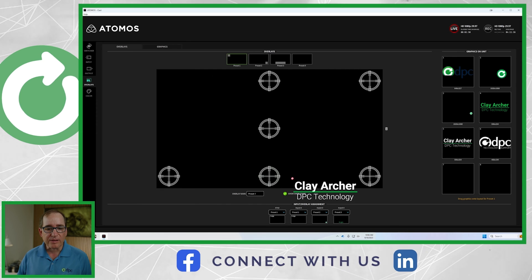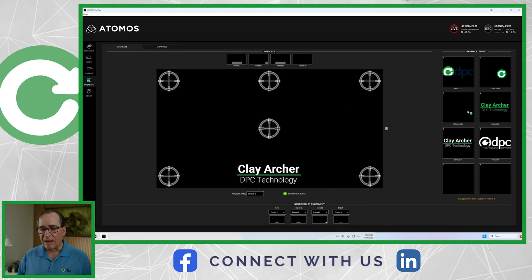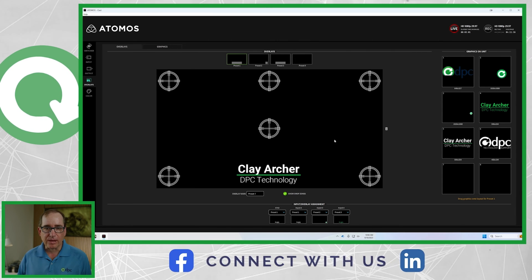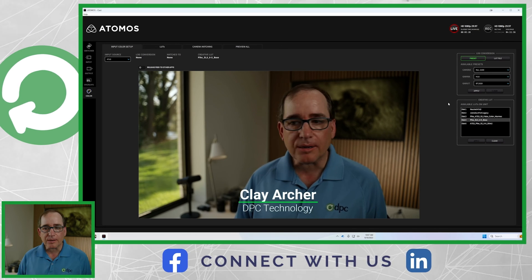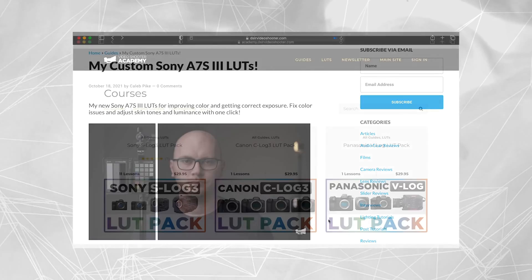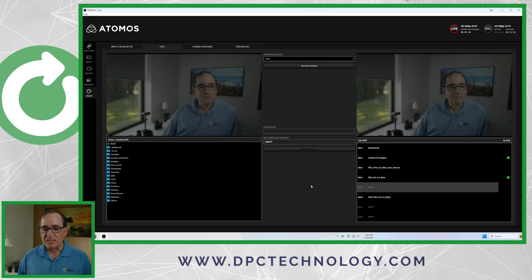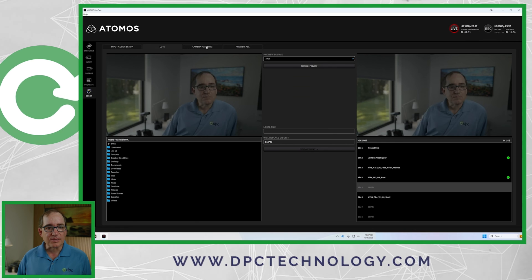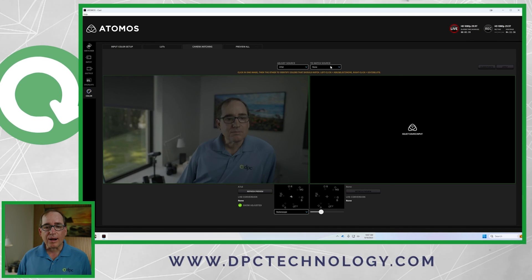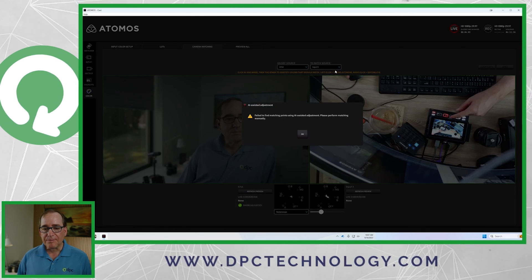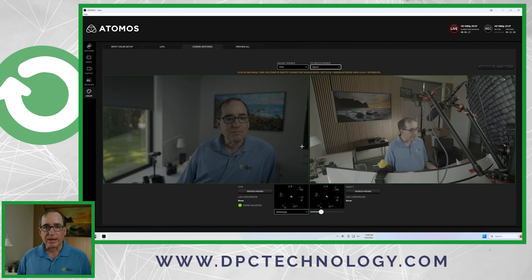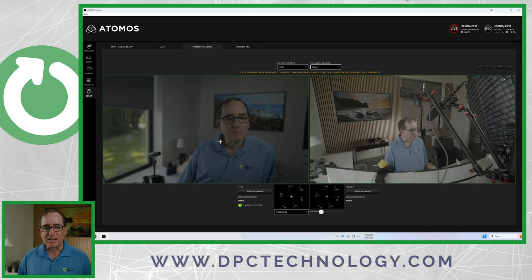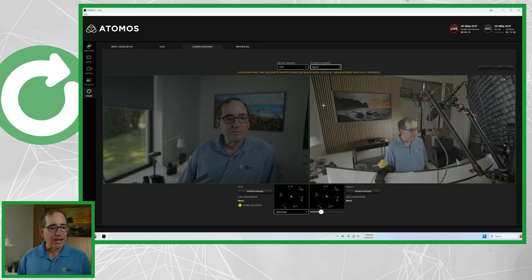You can move the overlay around if you want it in a different spot — it's pretty simple to do these graphics. I did have to adjust the size of the PNGs to get them to fit right on the screen. And lastly, a really neat feature is obviously the LUTs. I'm using Sony cameras and I use Caleb Pike's LUTs — I'm in S-Log3. If you haven't checked out DSLR Video Shooter, Caleb Pike's LUT packs, I really recommend them. You can quickly and easily load a LUT into each one of the cameras, which is pretty awesome. You can also color match cameras — you would put a color guide in each shot and the AI would see the color guide and match the colors to each other.